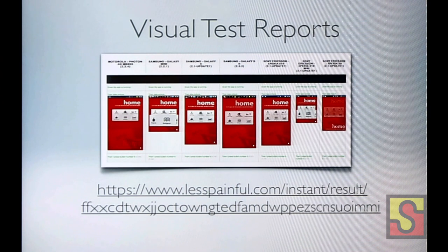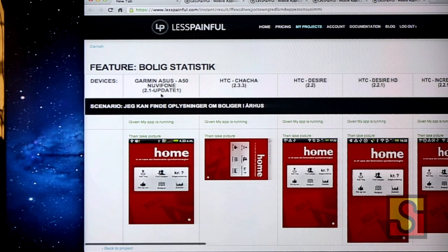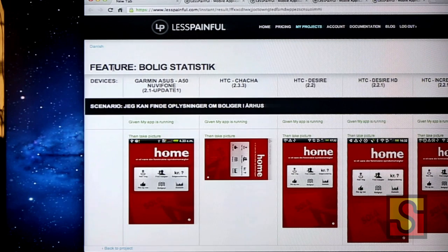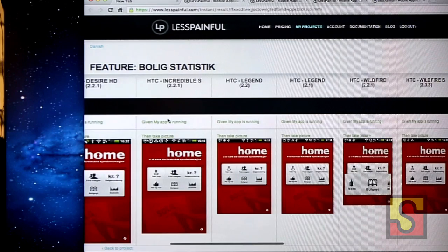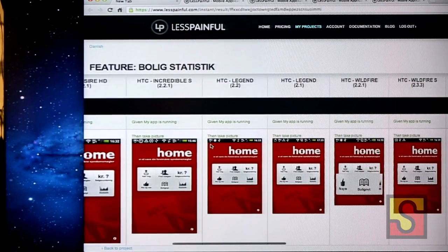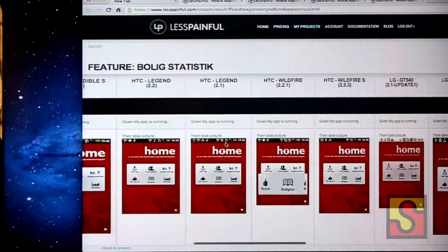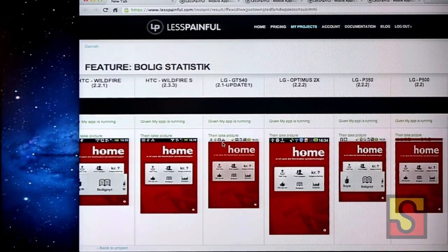Let me show an example of what those visual test reports look like. Basically you have device models across the top and Android operating system versions, with screenshots of your app. You can see visual differences — for example, a weird graphical error appearing on one particular model. Those are the test reports we provide.